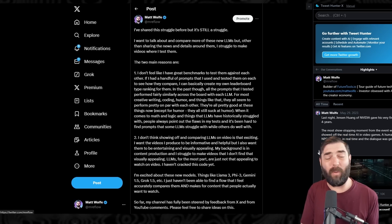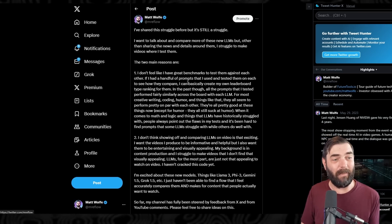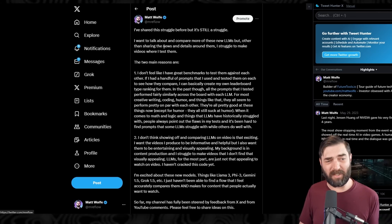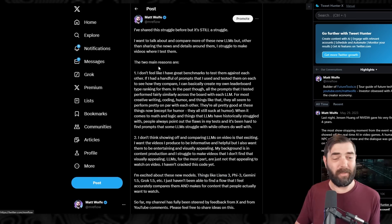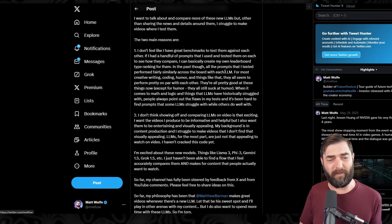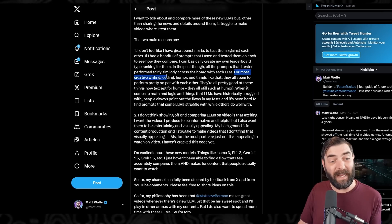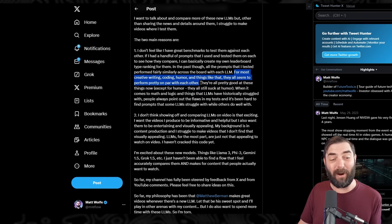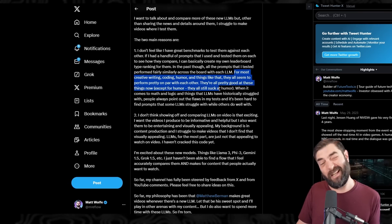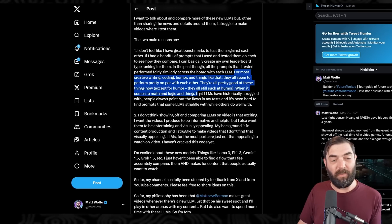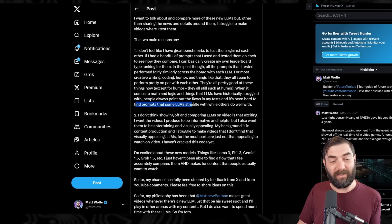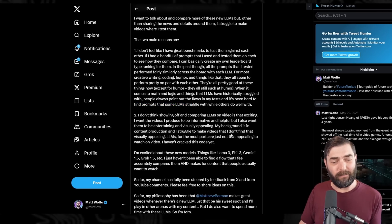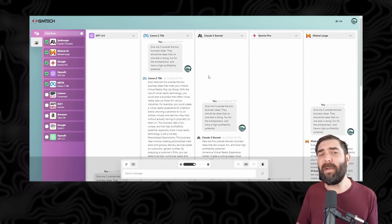I recently posted a message on X about this. I said I want to compare more of these new LLMs, but I struggle to make videos where I test them. For most creative writing, coding, humor, and things like that, they all seem to perform pretty on par with each other — they're all pretty good, except they all still kind of suck at humor. When it comes to math and logic, things LLMs have historically struggled with, it's been hard to find prompts that some LLMs struggle with while others do well. The other reason is more superficial — I want my videos to look good visually, and showing off large language models is usually not the most visually appealing content. However, this GM tech tool makes it a little more appealing.